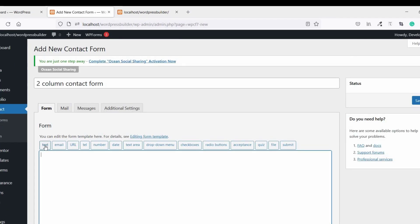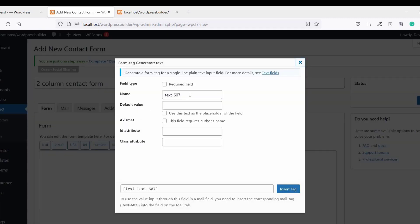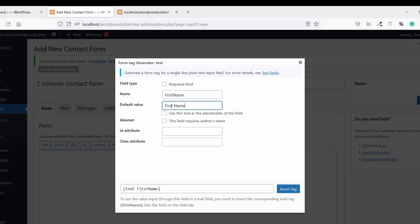Click on Text, name it First Name. Copy this and set the default value to First Name and check this because I'm using this text as a placeholder. Click on Insert Tag.